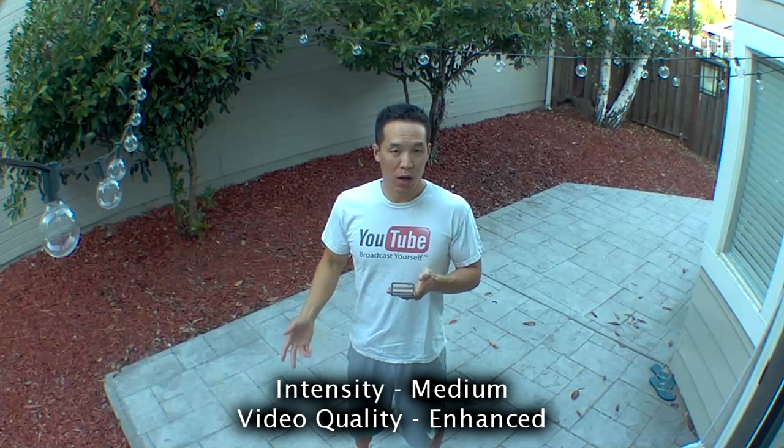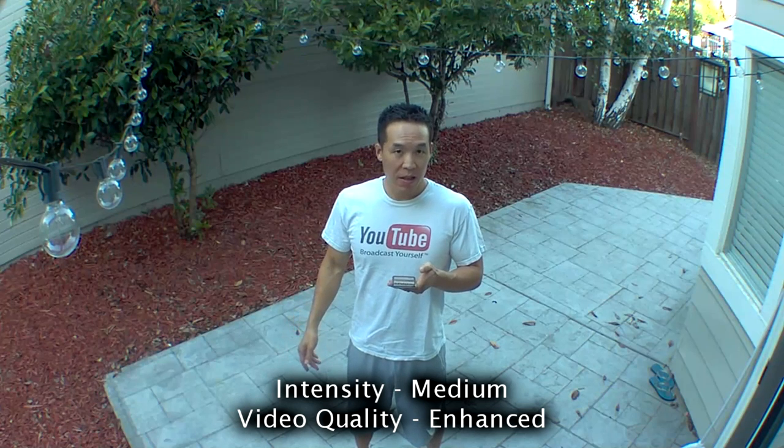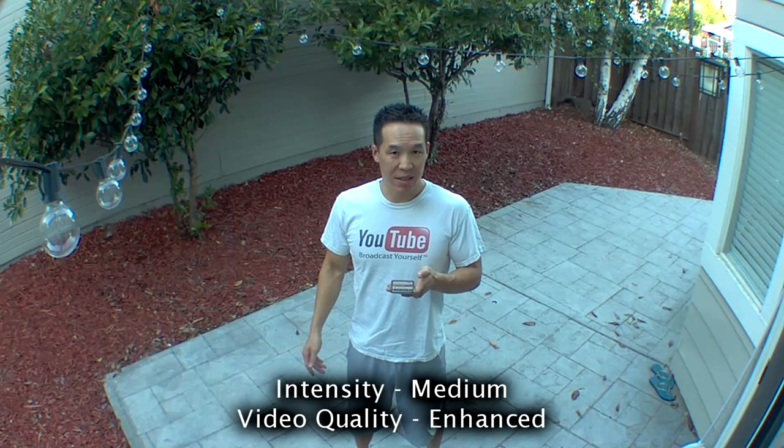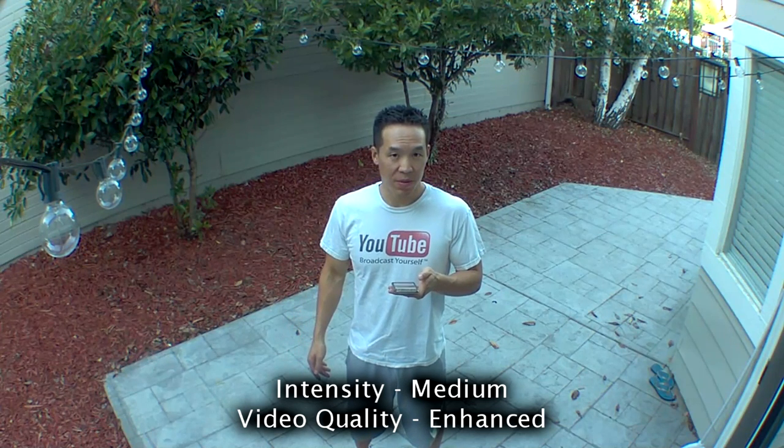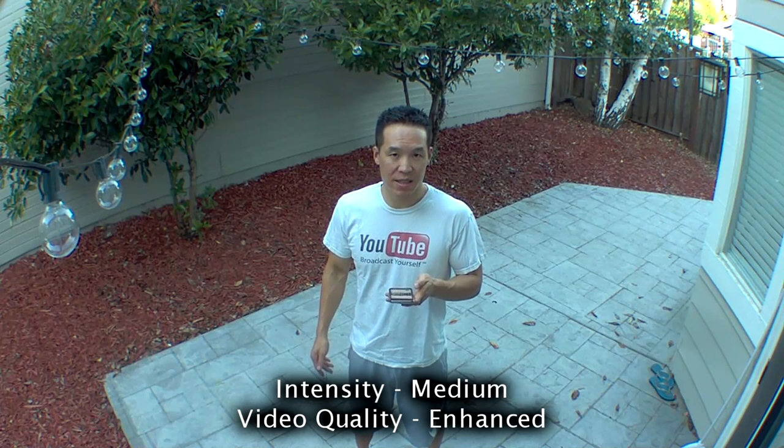It's twilight, intensity is on medium, video quality is enhanced.